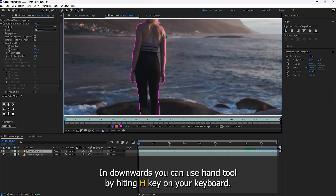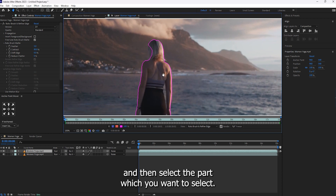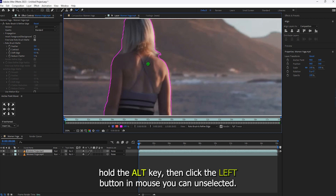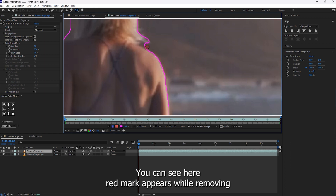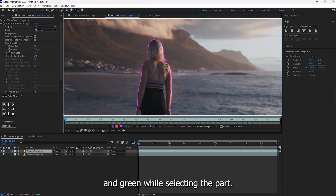To move upward and downward you can use the Hand Tool by pressing the H key on your keyboard. Let's zoom in by scrolling with the mouse and then select the part you want. In case you want to remove an unwanted selected part, hold the Alt key, then click the left mouse button to deselect it.